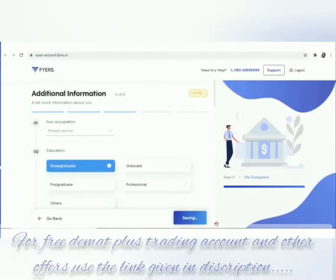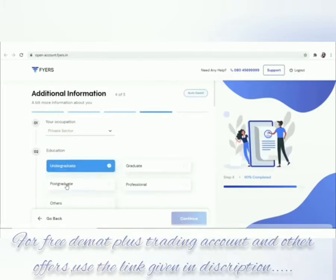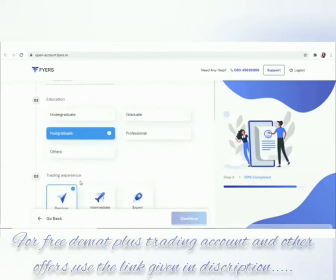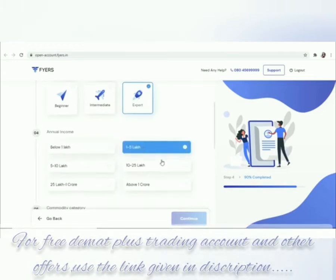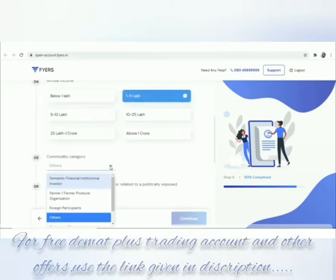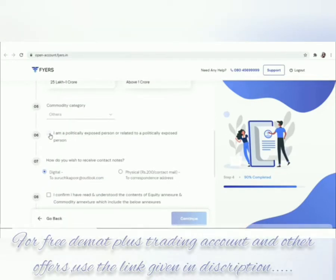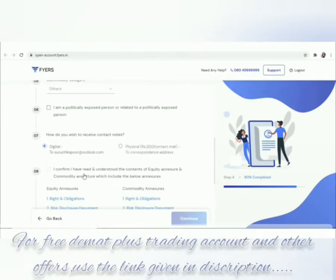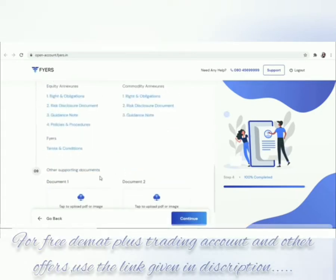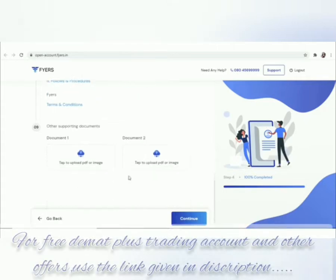Additional information: provide a bit more information about yourself — your occupation, education, trading experience, annual income, commodity category, and politically exposed person declaration. Choose how you wish to receive contract notes: electronically or by post (electronic is the default). Upload any other supporting documents. Click continue.